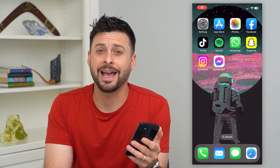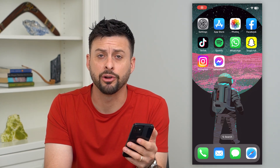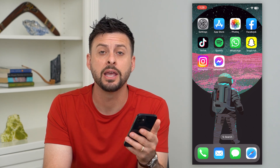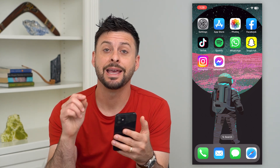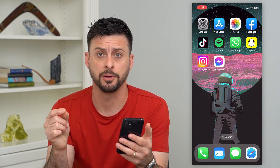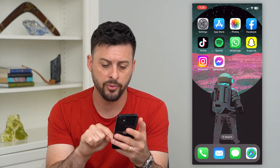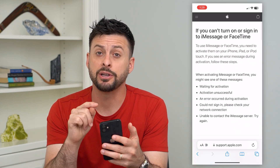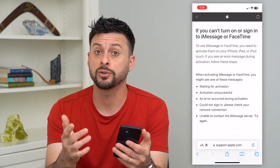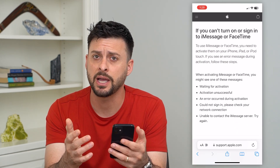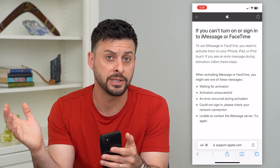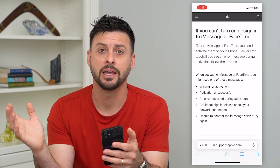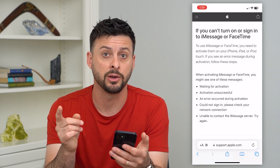Here's how to fix the iMessage activation error. If you're trying to activate your iMessage but it's just not working, there are a few steps you can go through to get it fixed and get your iMessage up and running. There is an Apple webpage that walks you through some steps, and I'm going to walk through these steps along with a few other tricks to get iMessage activated and working.